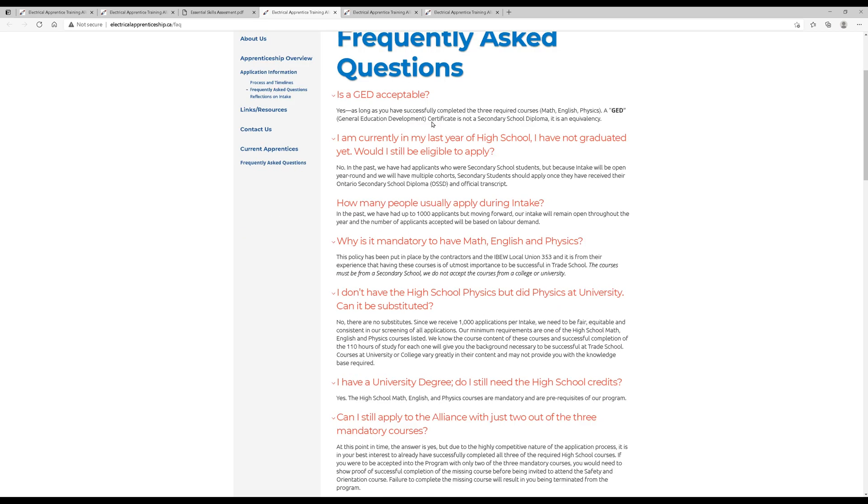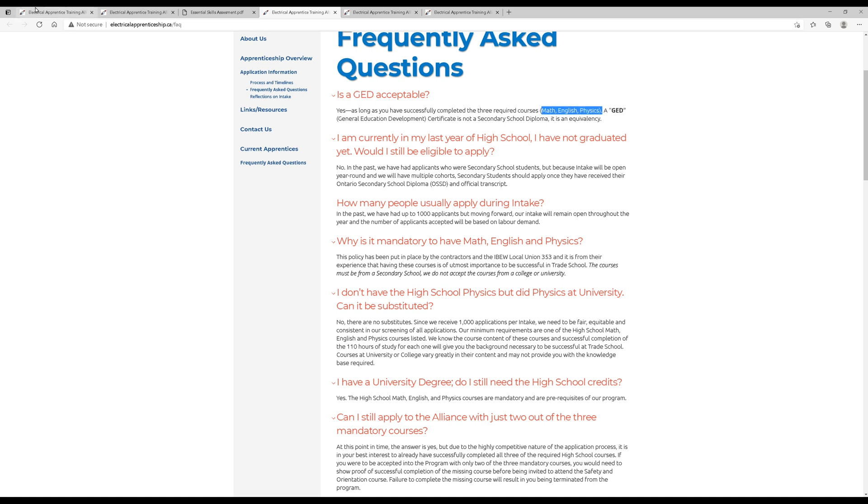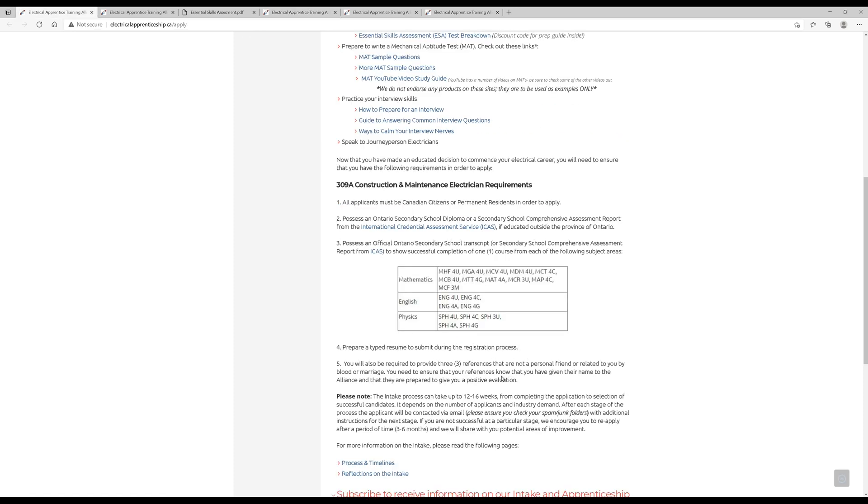Now, there's some frequently asked questions. Is a GED acceptable? Yes, of course it is. You don't have to actually complete high school. You can go and get a GED, General Education Development Certificate, and that's okay as well, as long as you have the math, English, and physics required of you. One of these: the math, English, and physics.